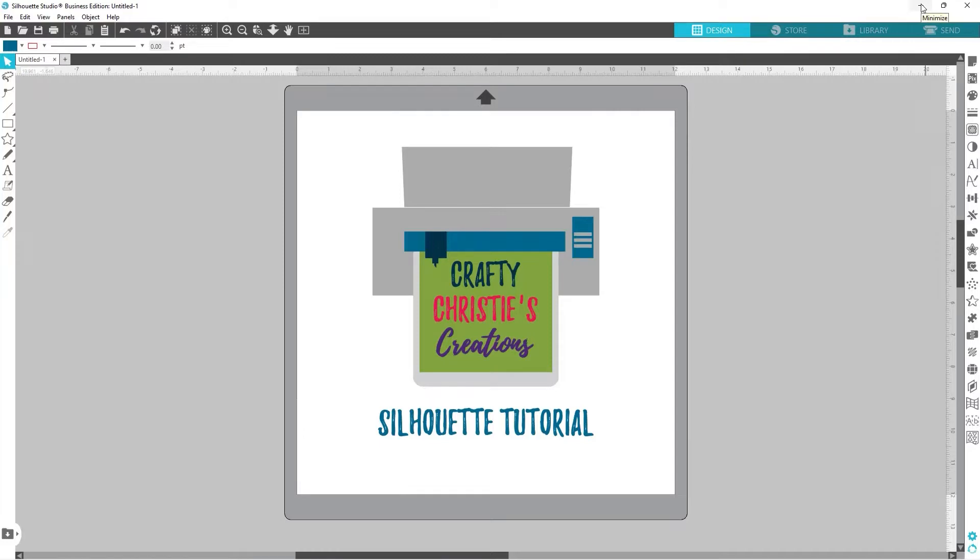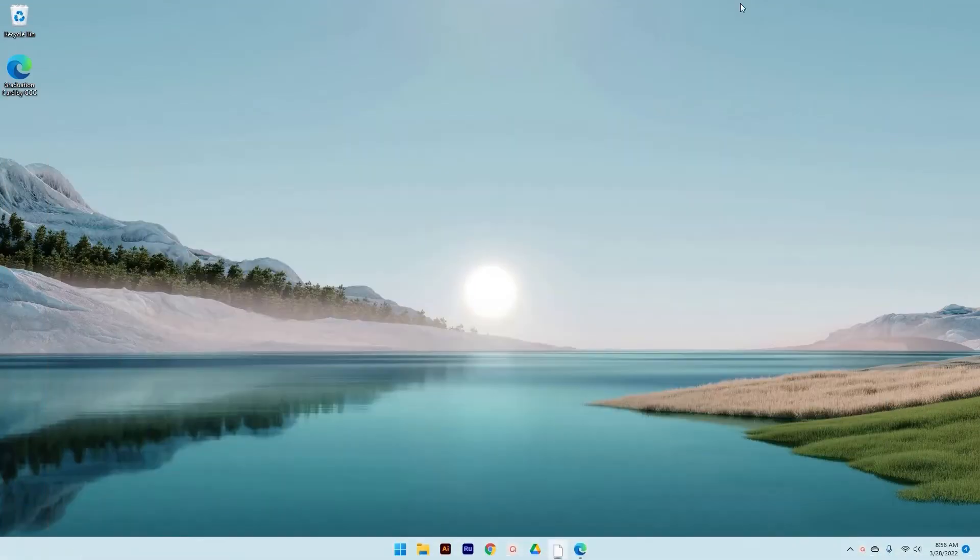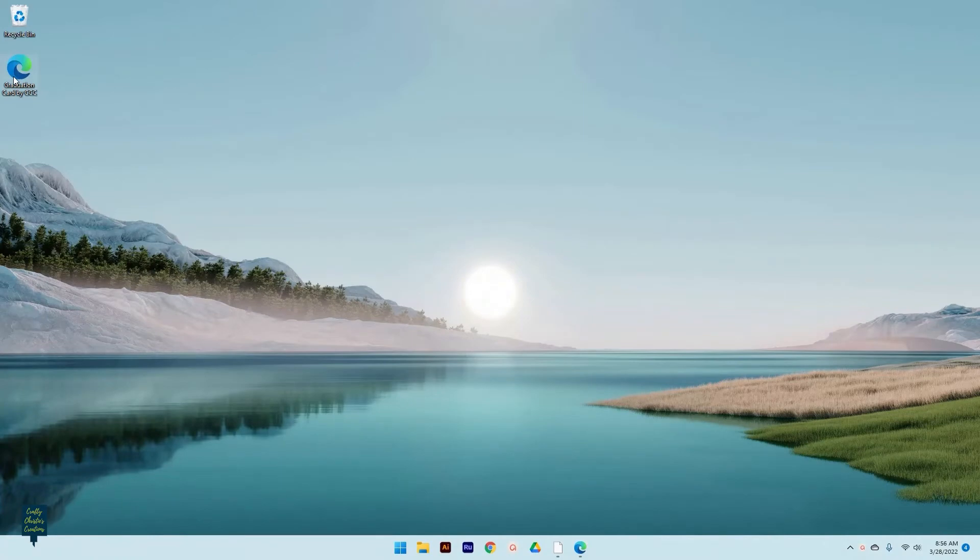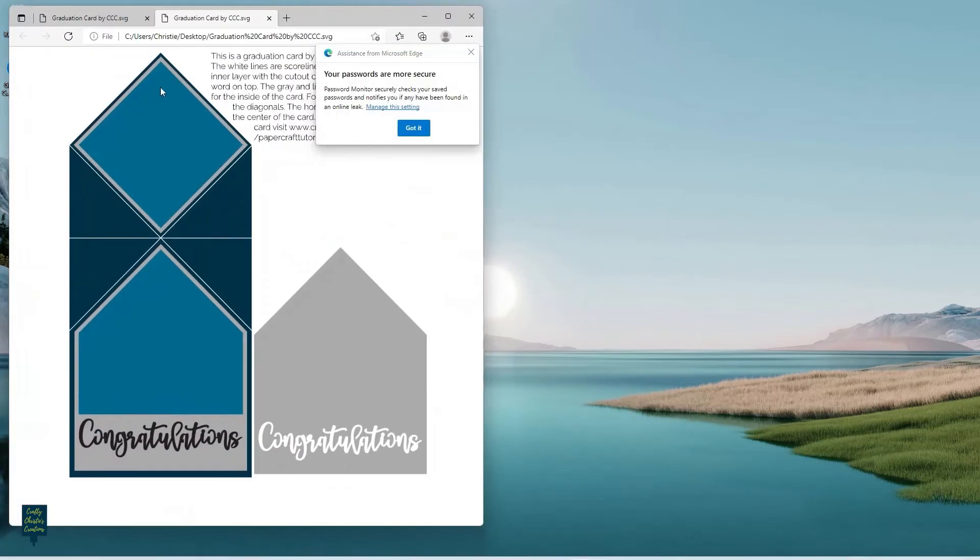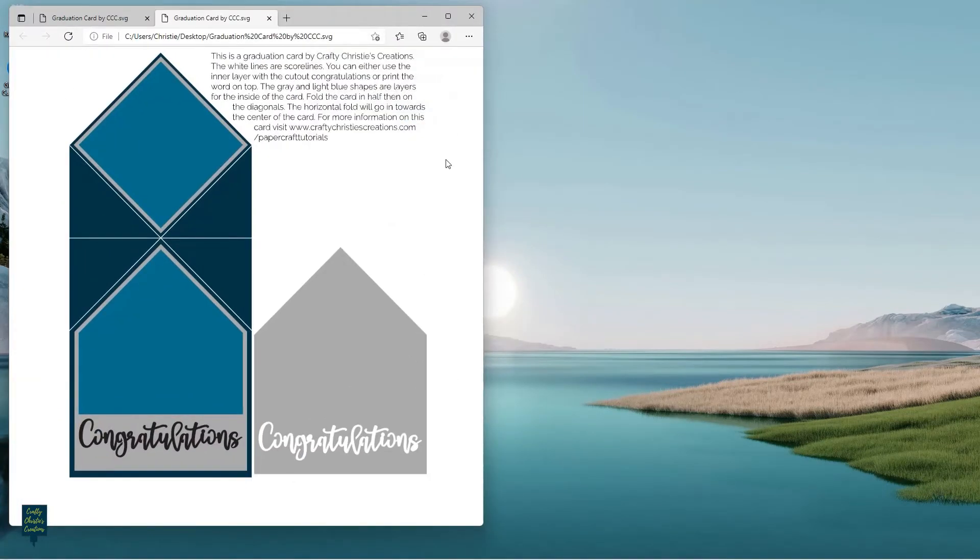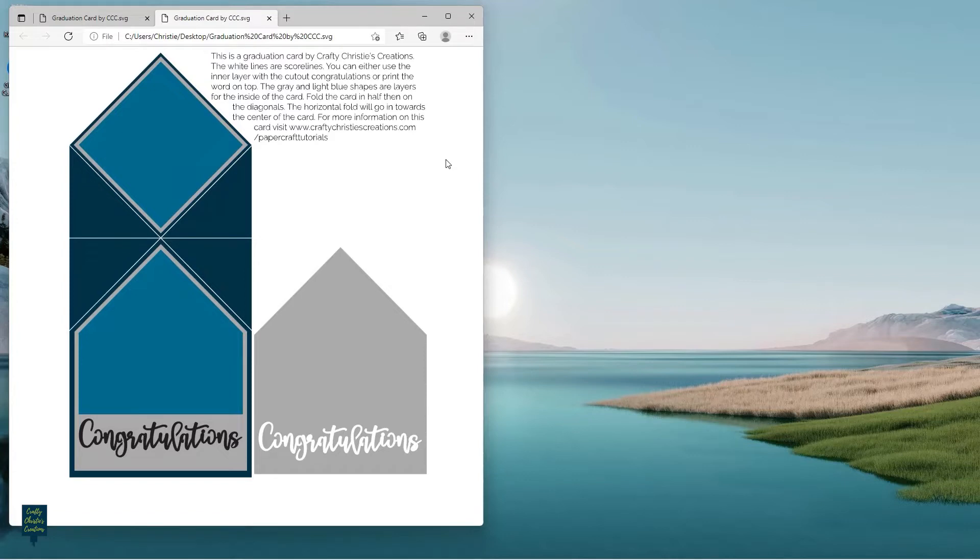When you open them, they open like this in a web page and then you get confused, right? Well, let me go ahead and show you how to fix this. The problem is that you do not have Silhouette Studio set as your default program to open SVG files.